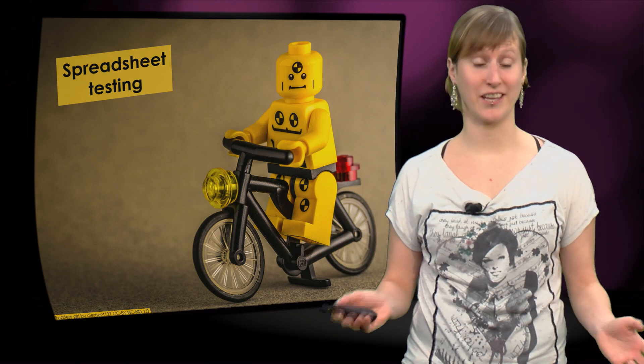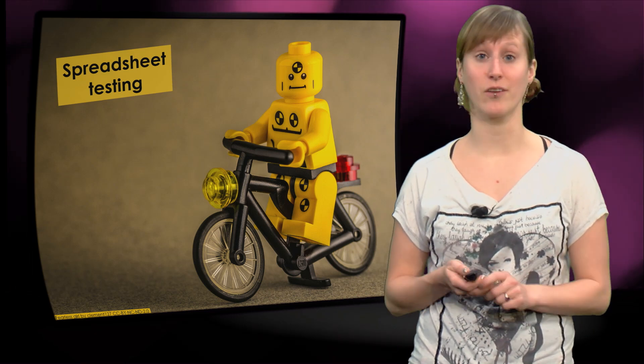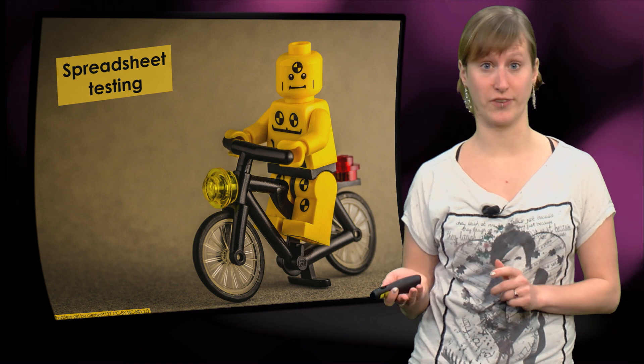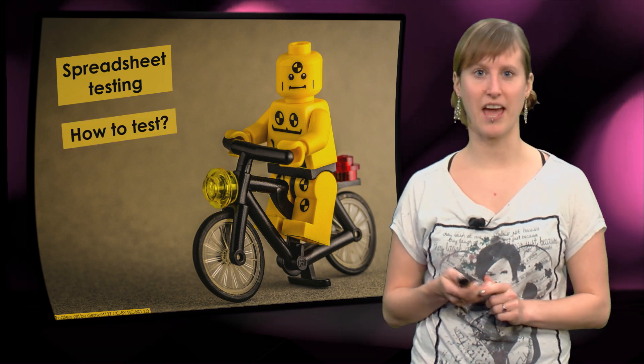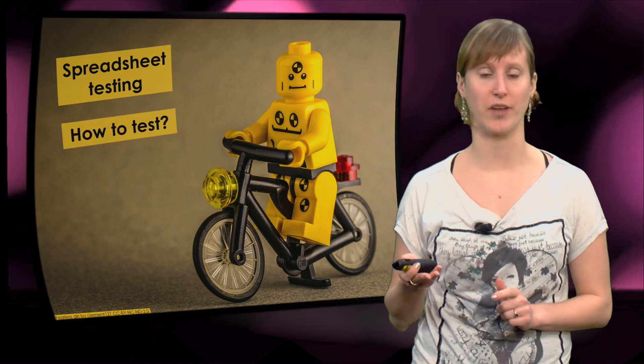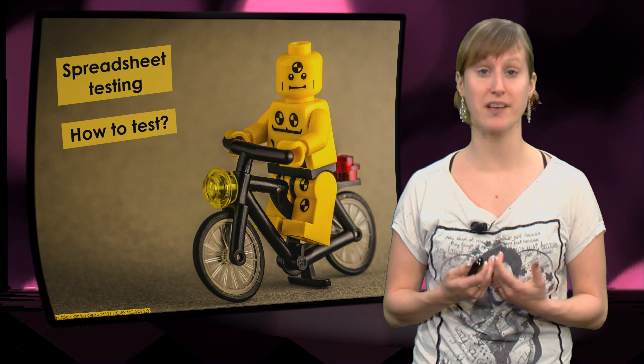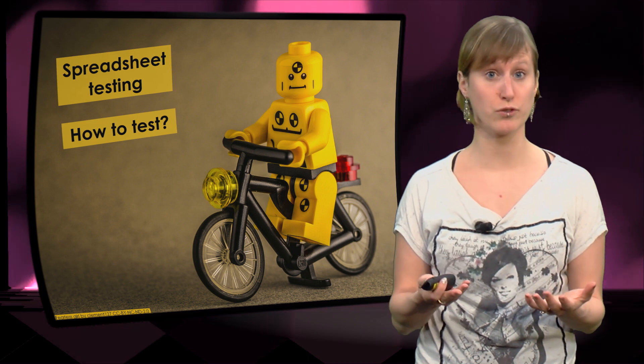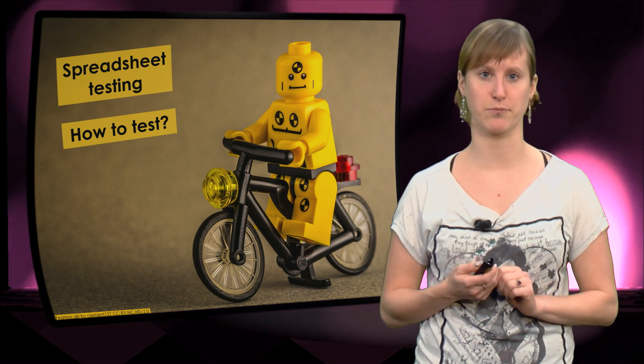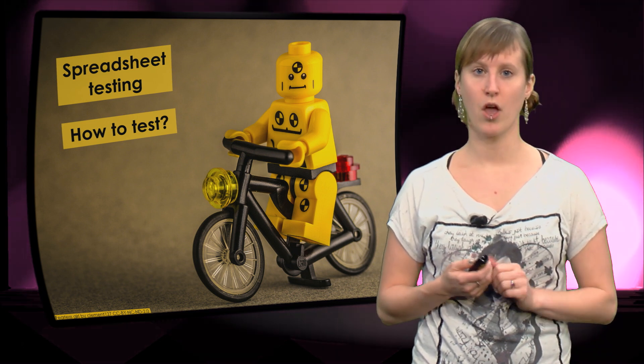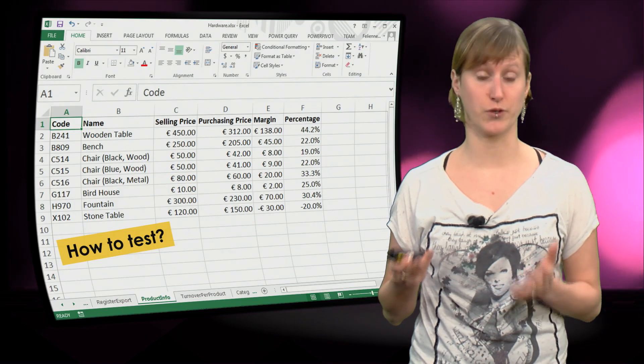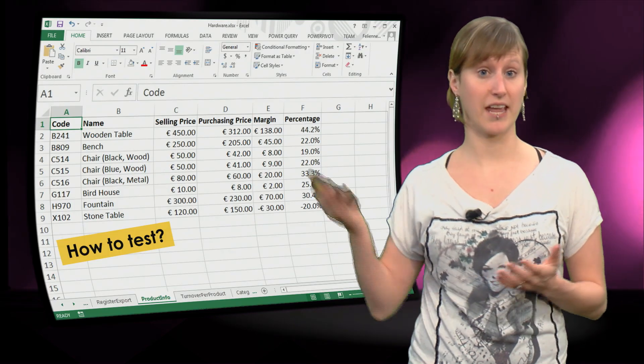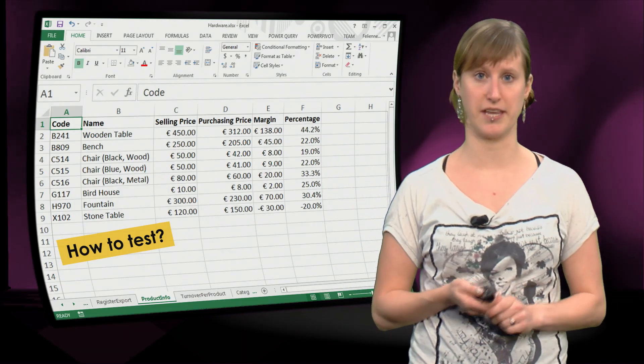So you know about testing, you know why you should test, and you know what to test. But we didn't address yet how to test. How are we going to express to the user of the spreadsheet that a test is broken? Well, there are two different ways that you can test in a given spreadsheet, as you see here.